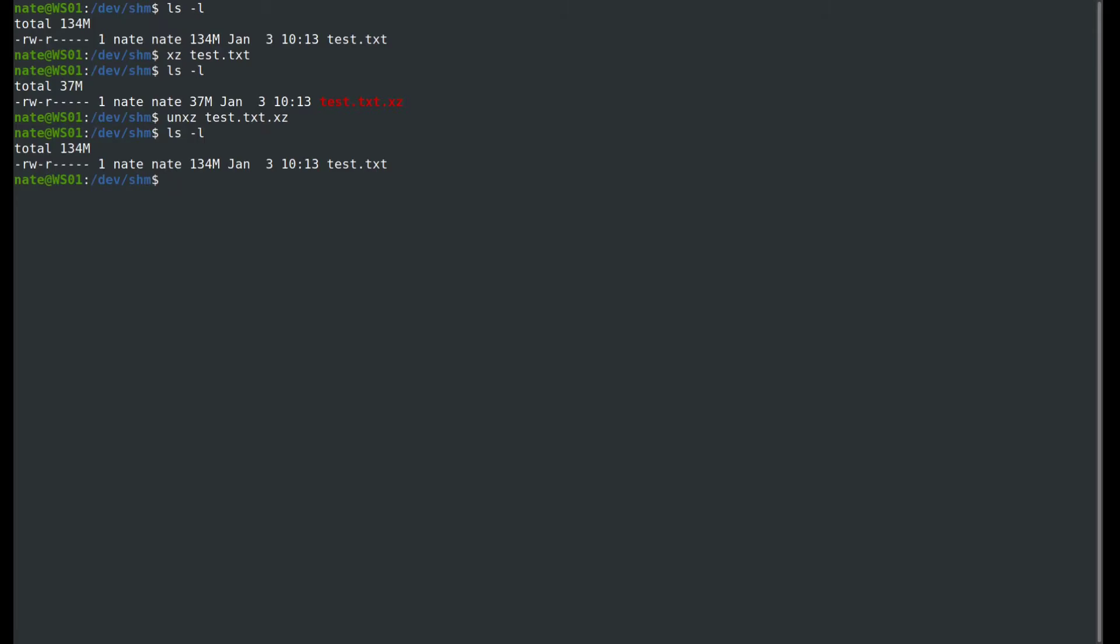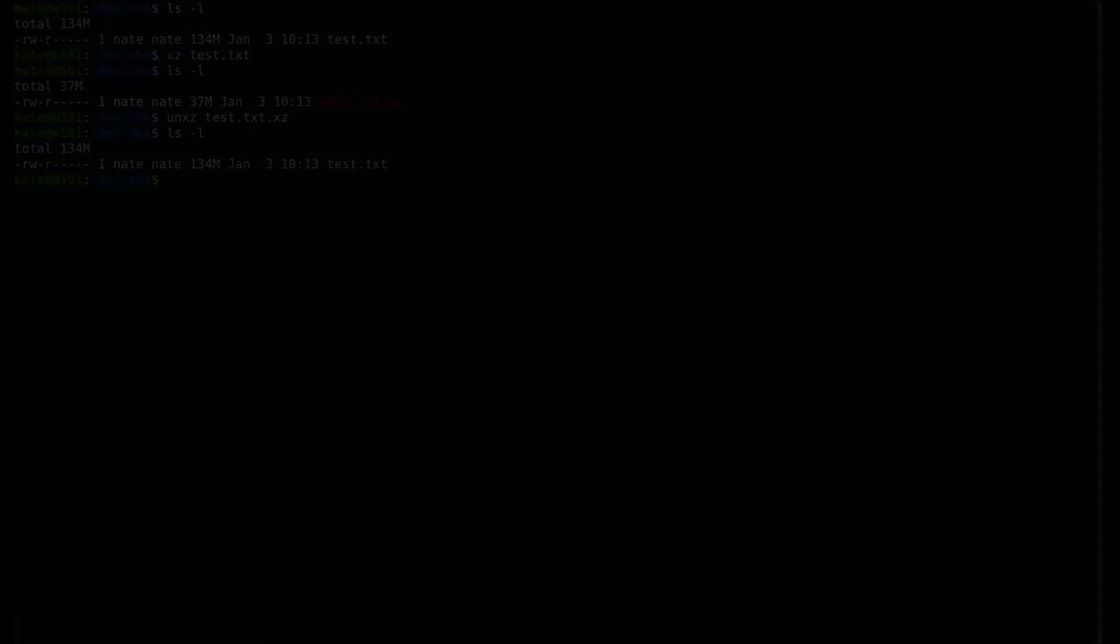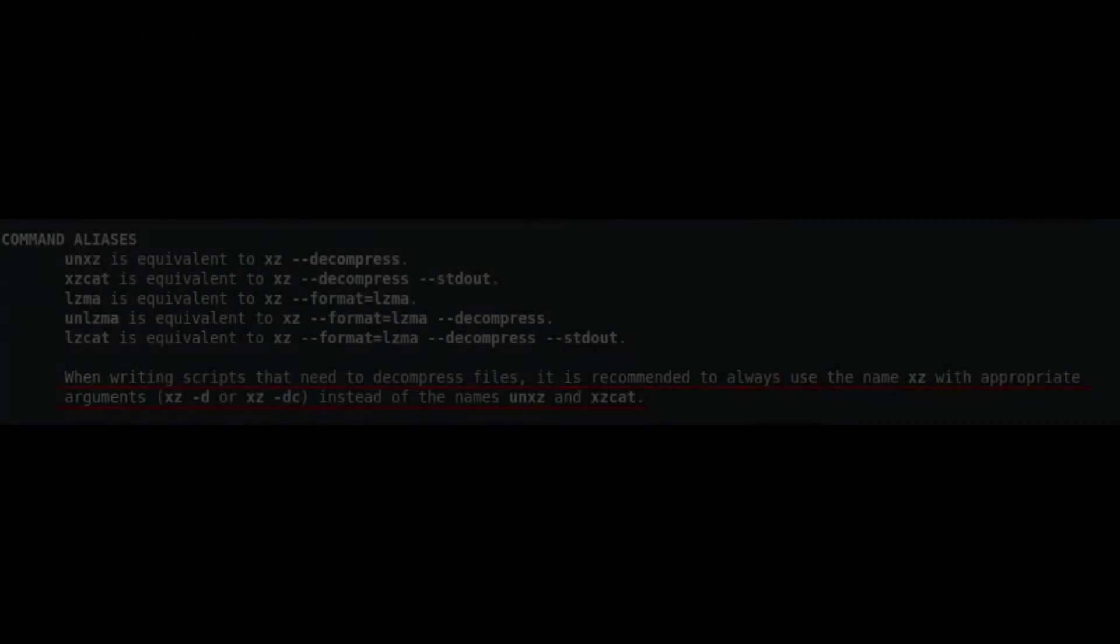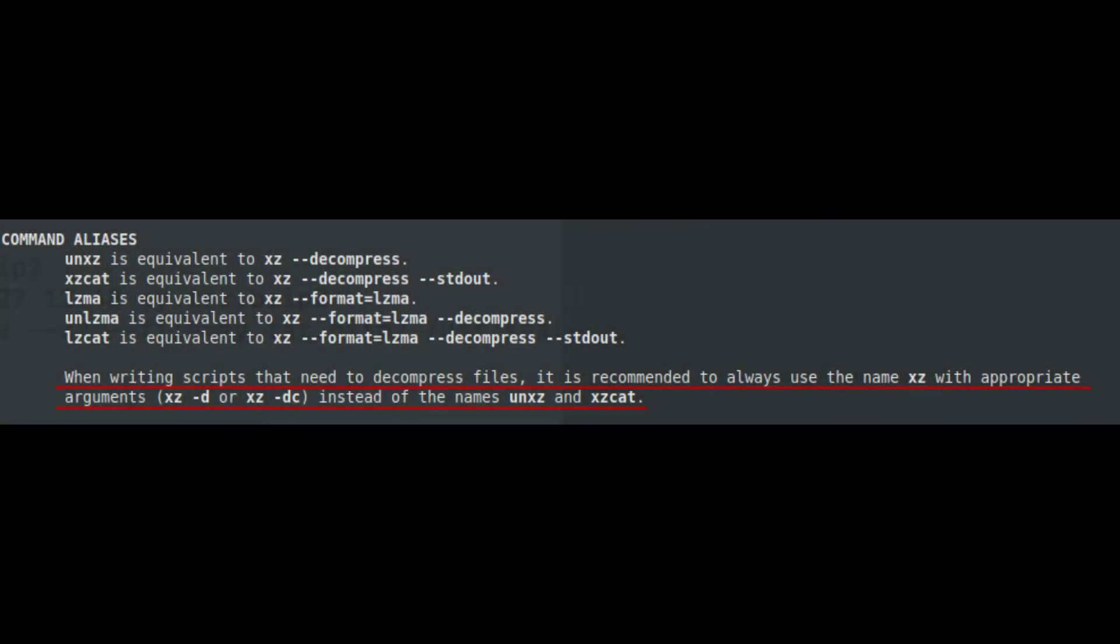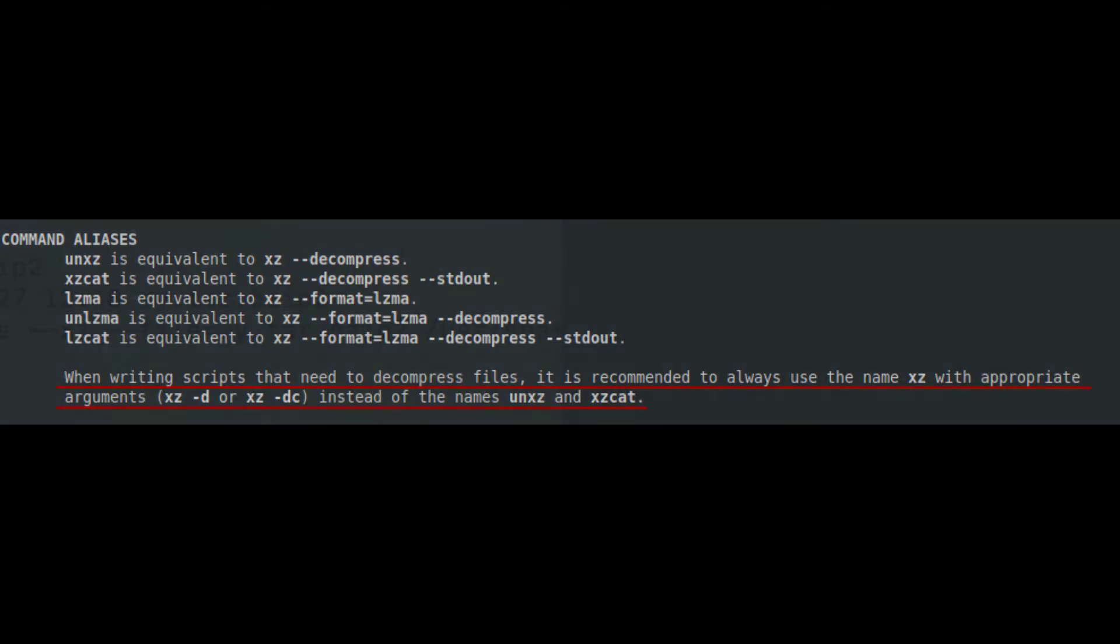There is one thing to note with xz. If we take a look at the man page, it does state that if you're scripting using xz, don't use unxz for uncompressing files. You want to use the -d option, so that is noted in there.